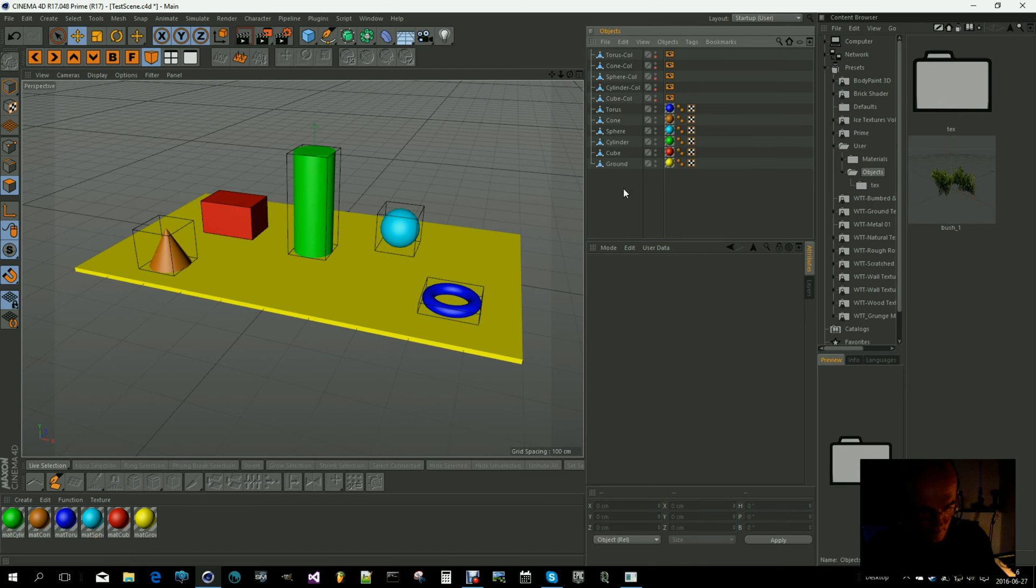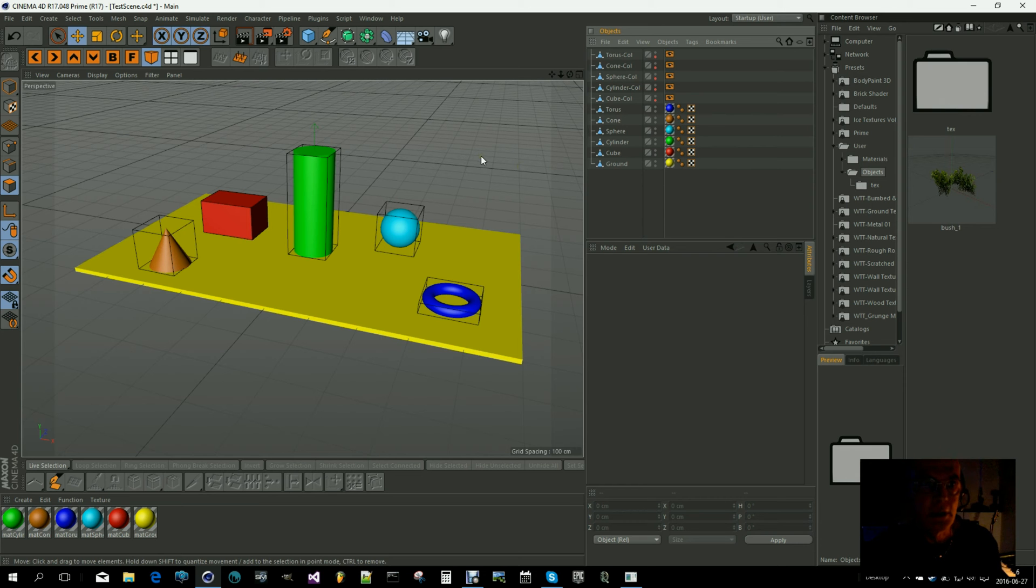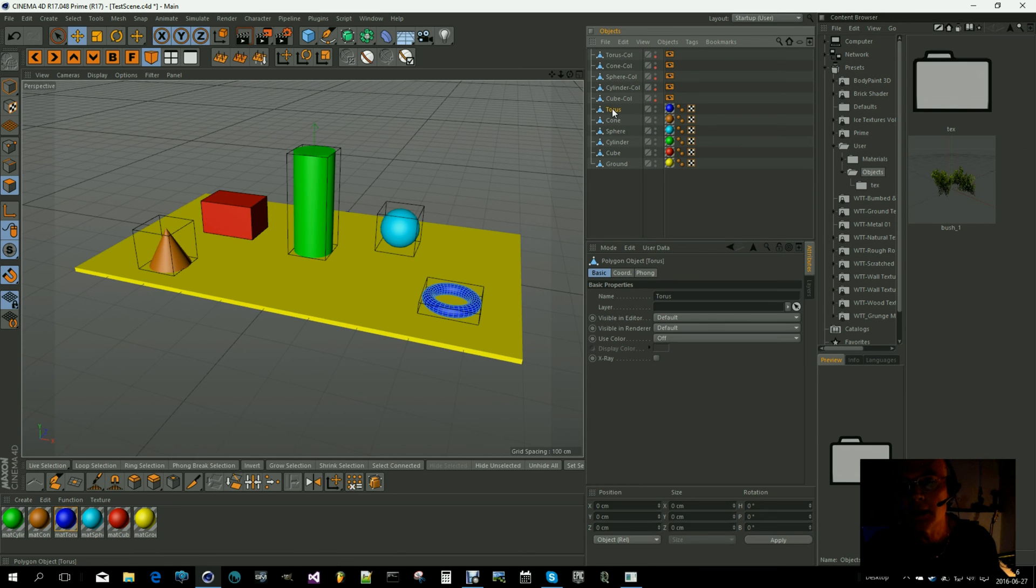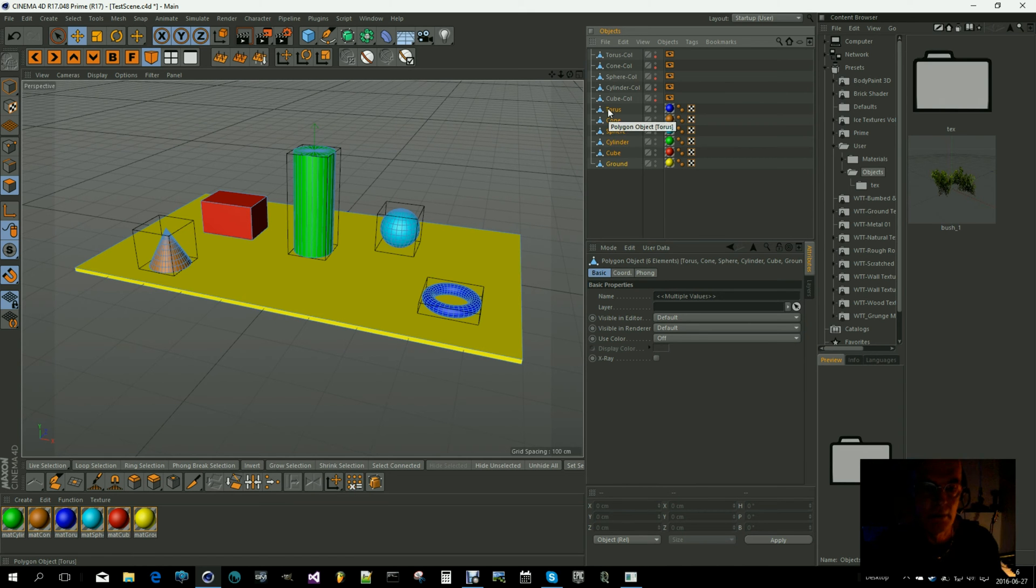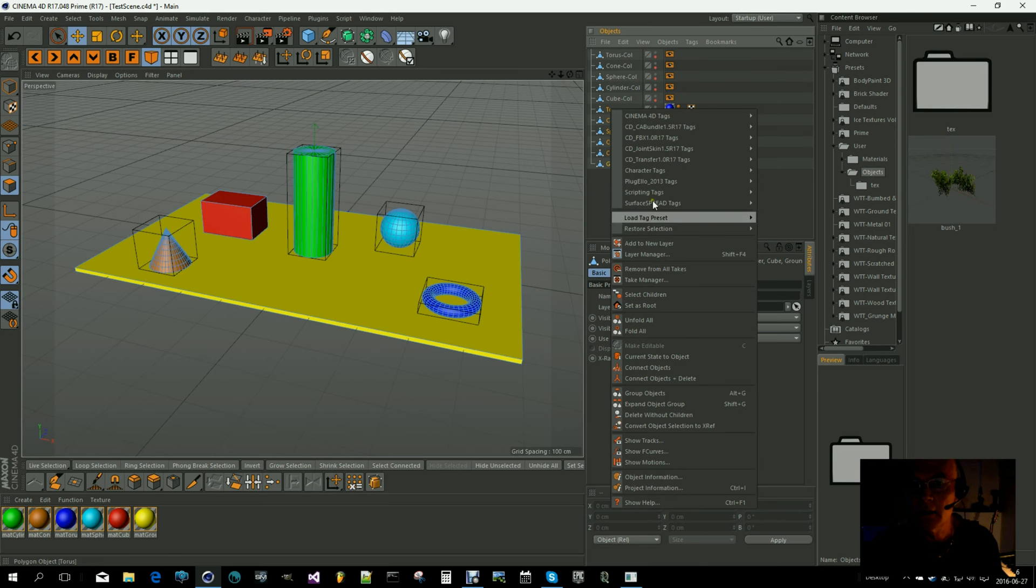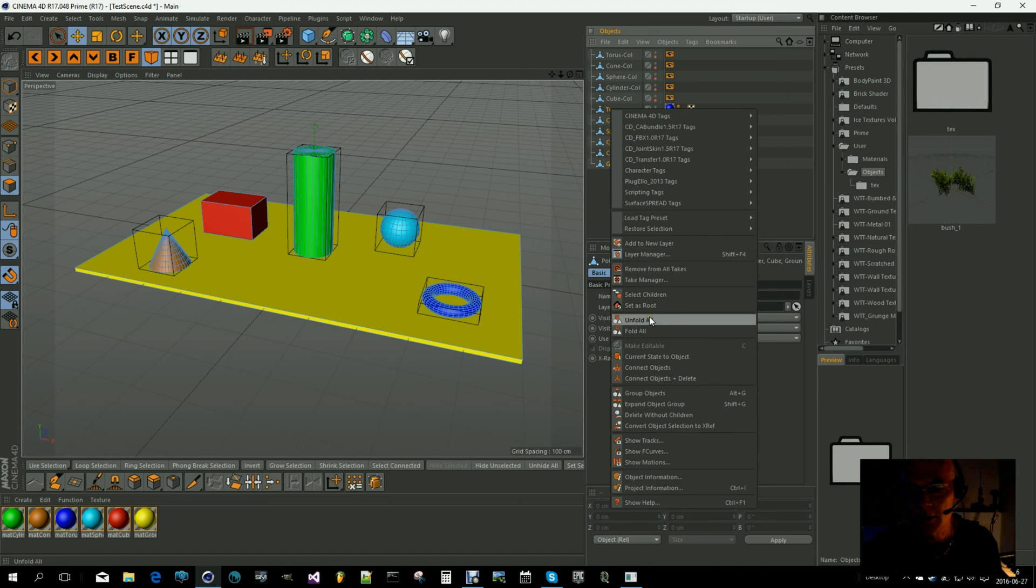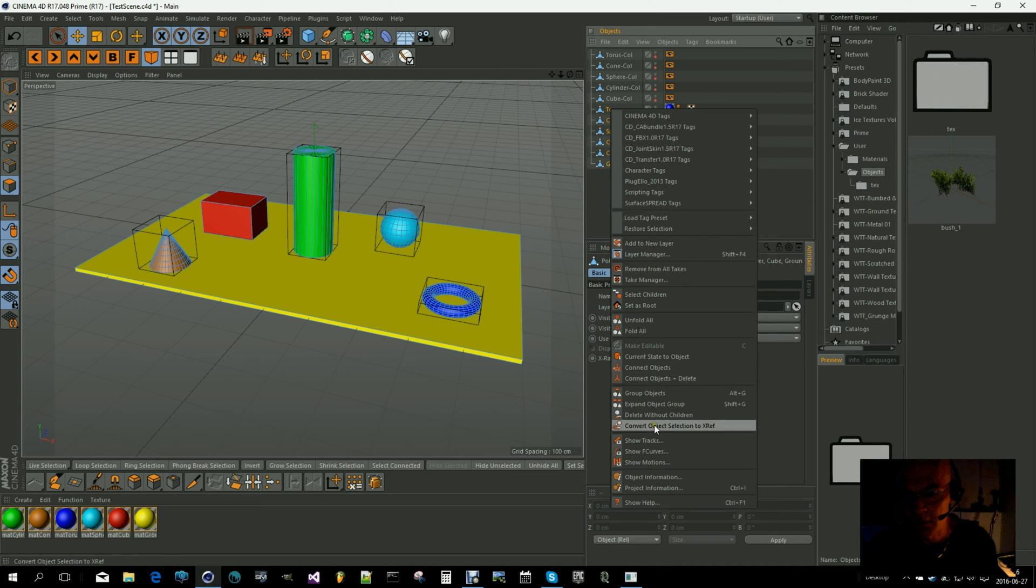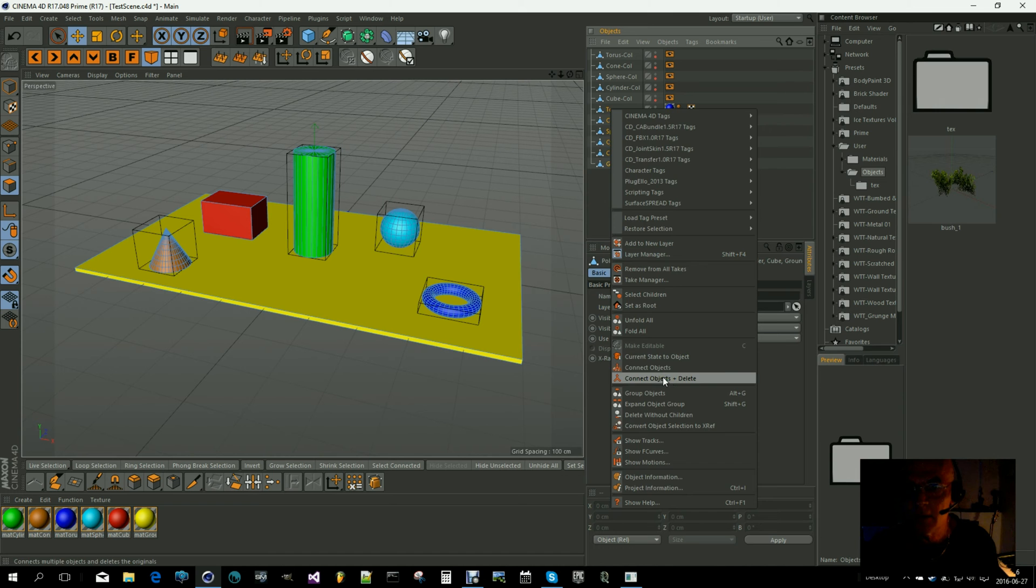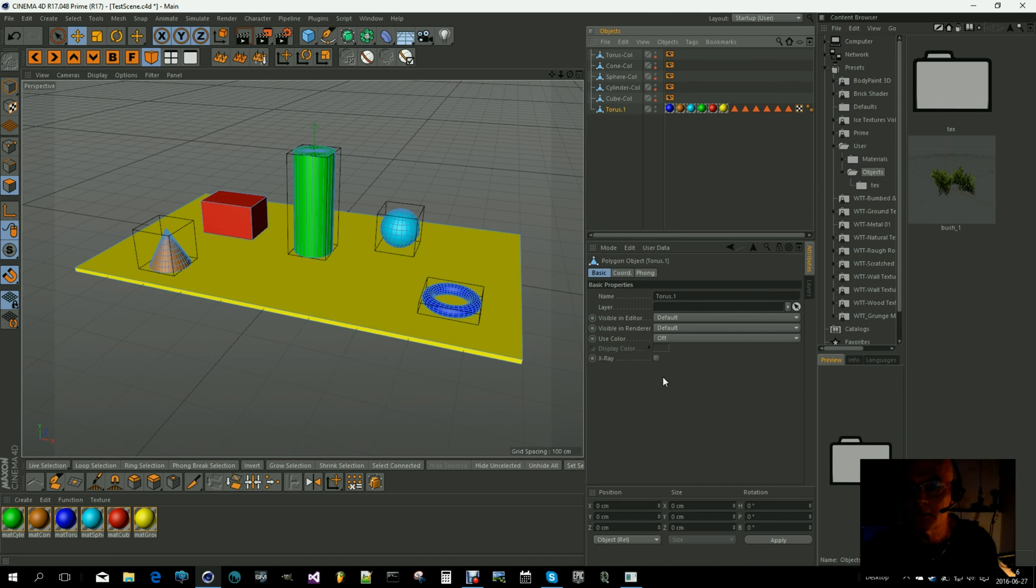Before exporting into the engine, we have to merge our objects into one object. I'm using Cinema 4D, but it's the same in Blender or whatever you're using.